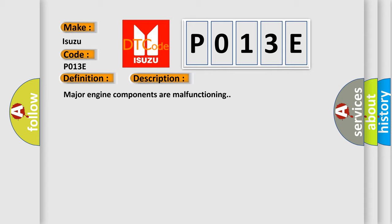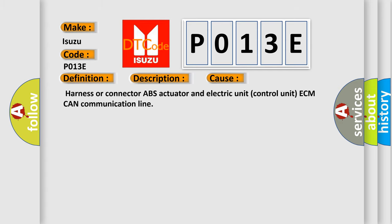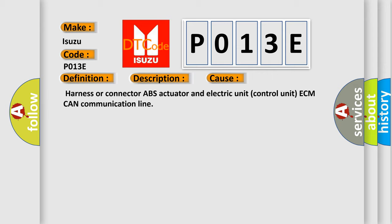This diagnostic error occurs most often in these cases: Harness or connector ABS actuator and electric unit control unit ECM CAN communication line.